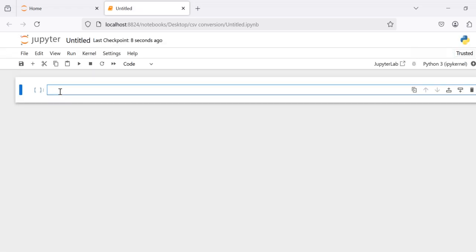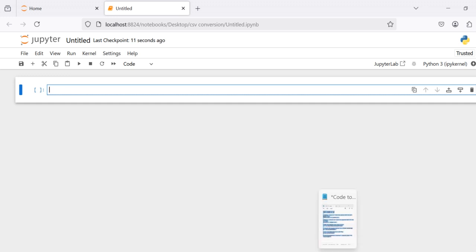You can type or paste the code here. I will share the code file in the description box.